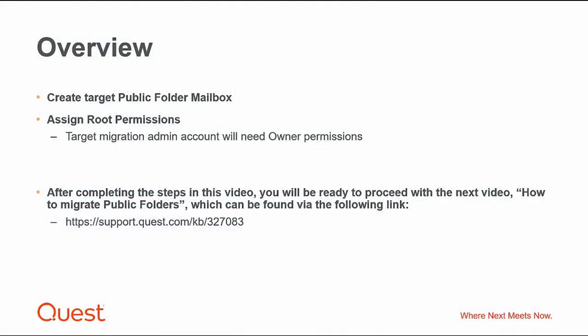In this video, we will create a target public folder mailbox. We will assign root permissions. The target migration admin account will need owner permissions.